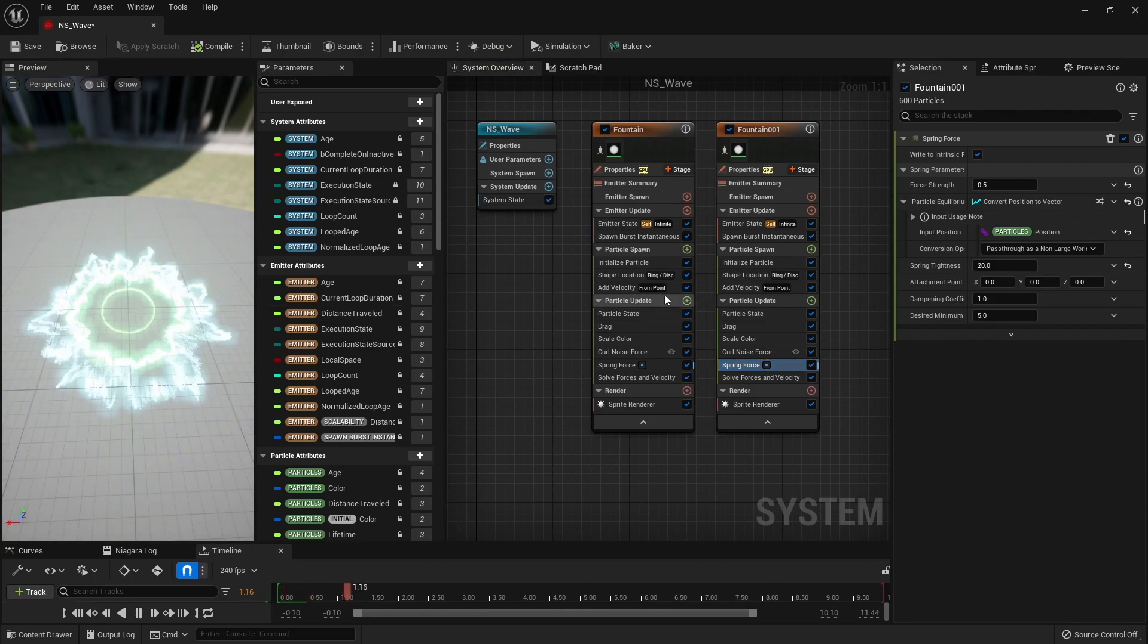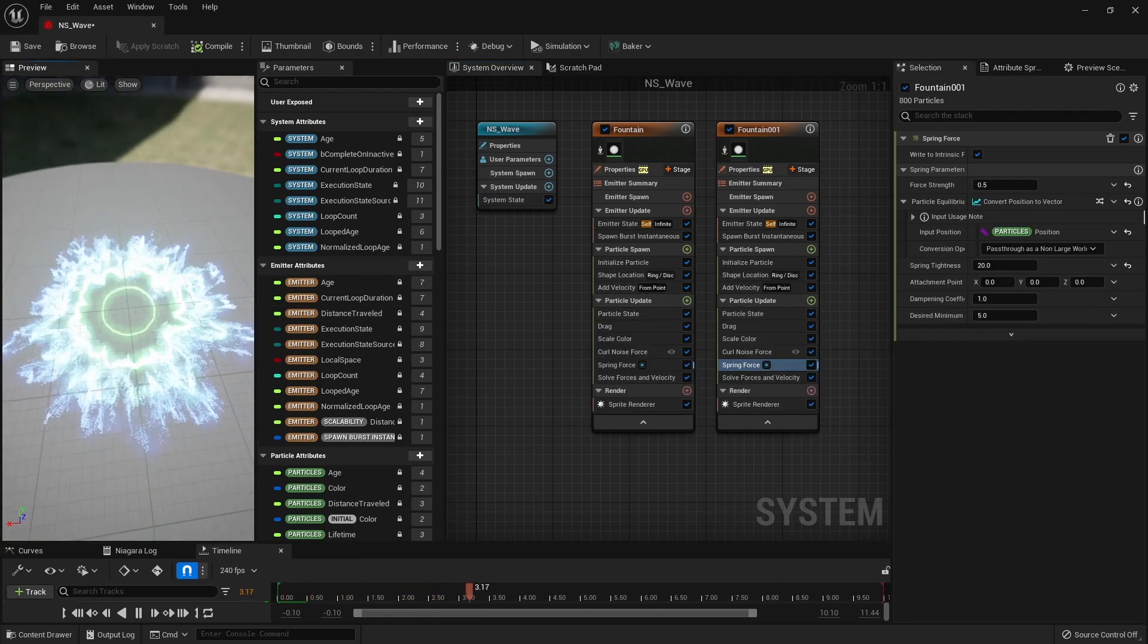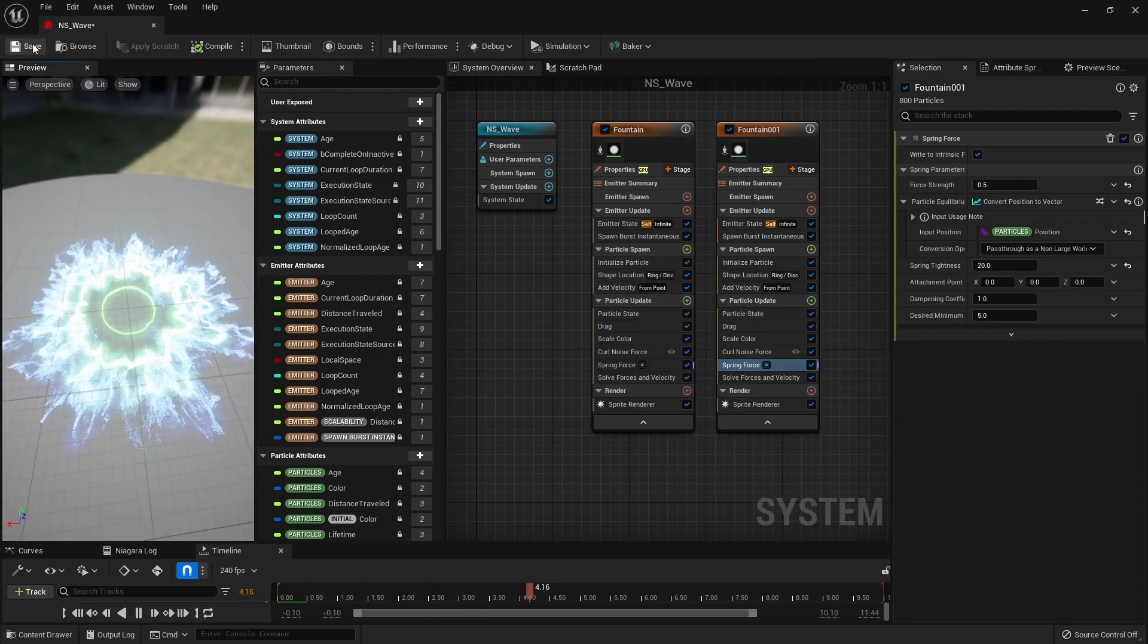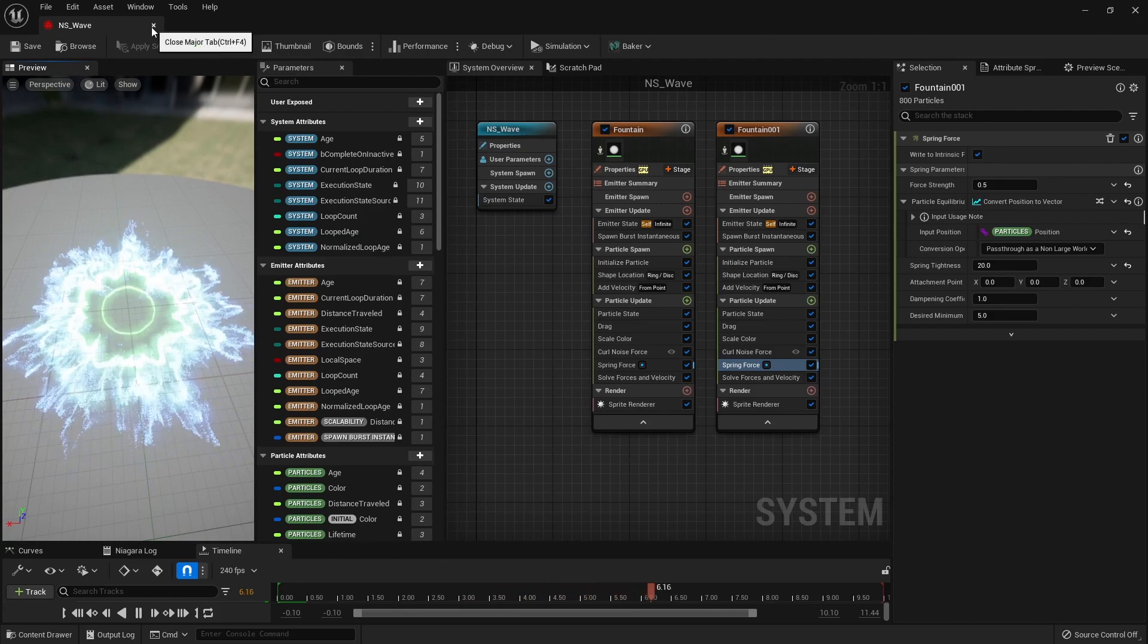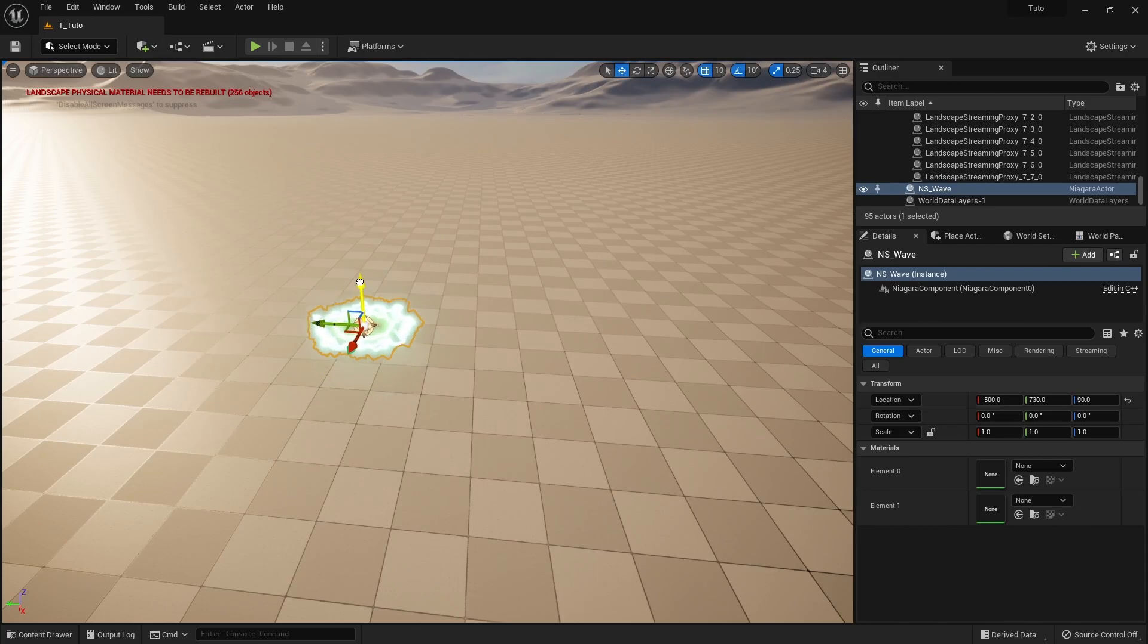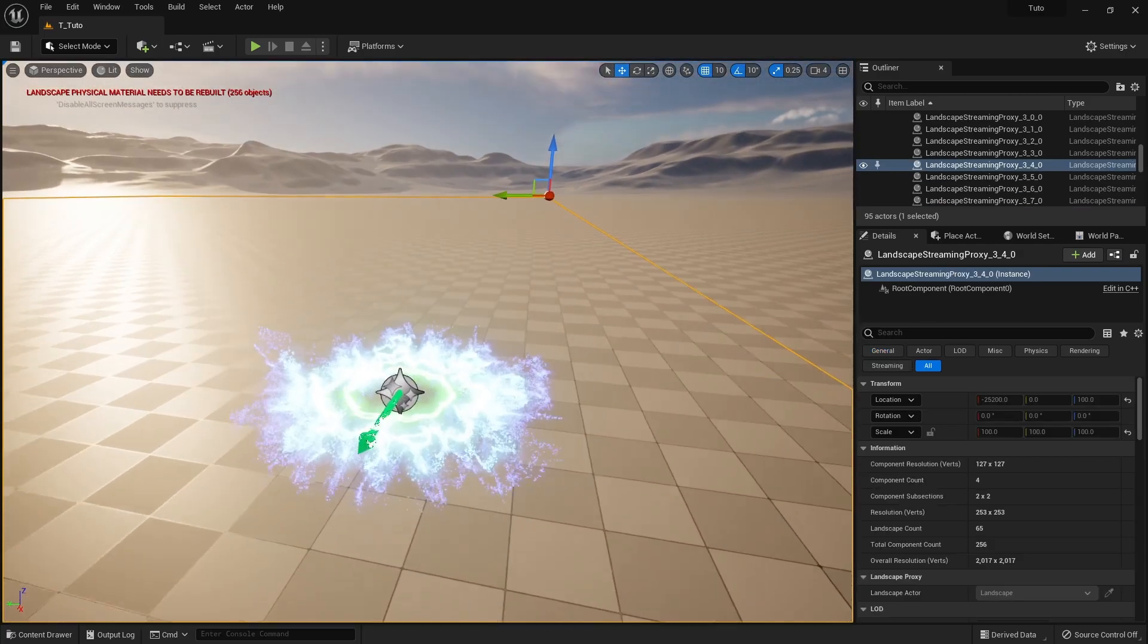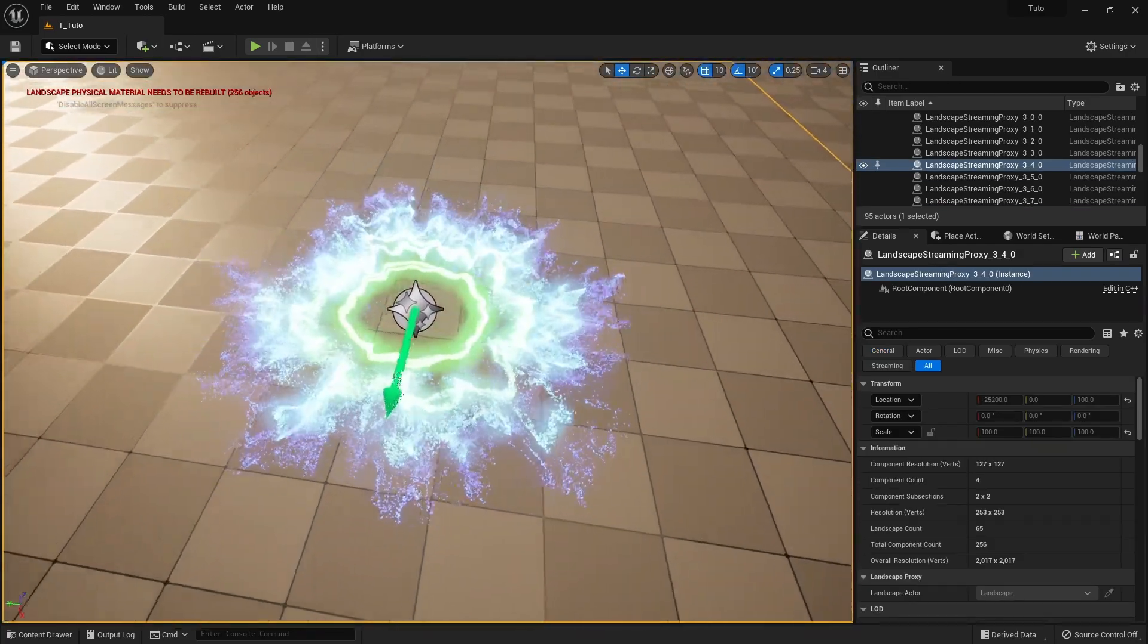Once completed, save it and return to the content drawer. And then, we place the Niagara system we have created so far in the level to check whether the wave effect appears well.